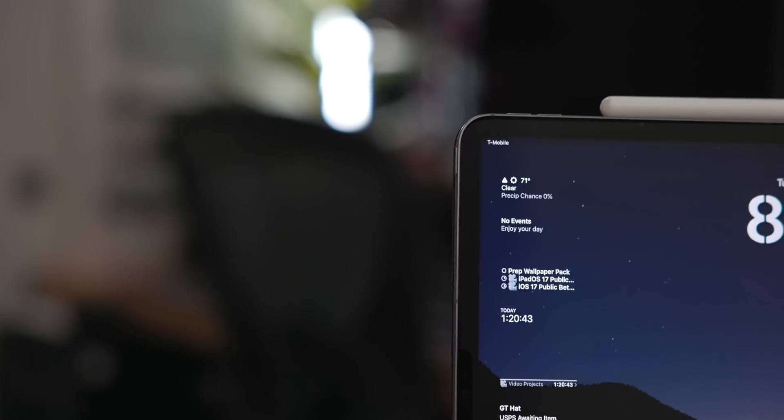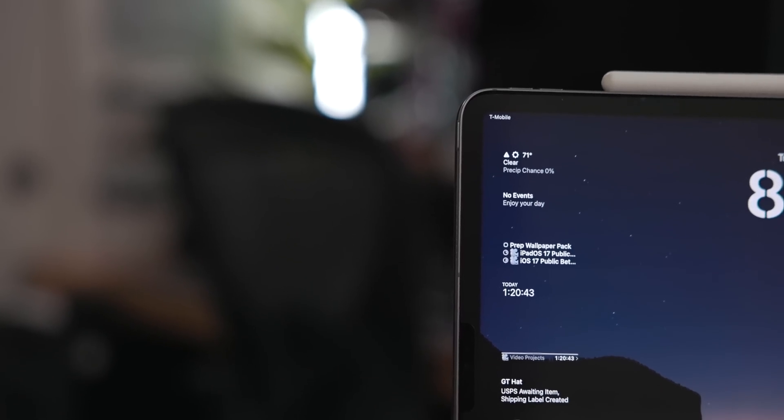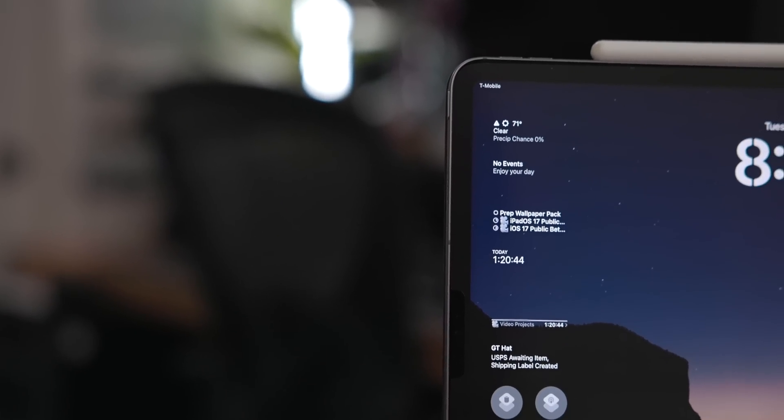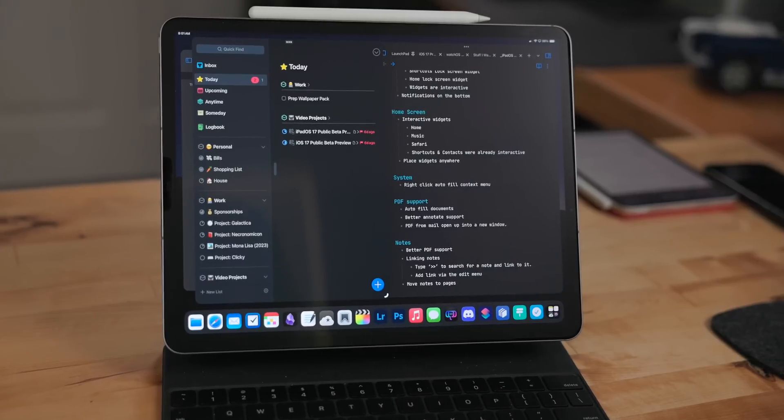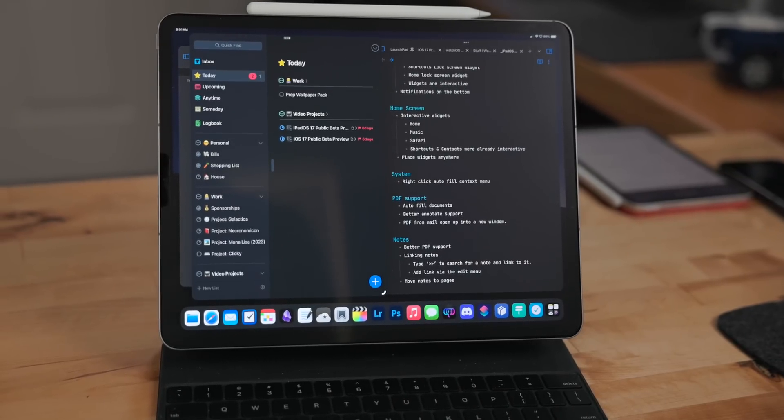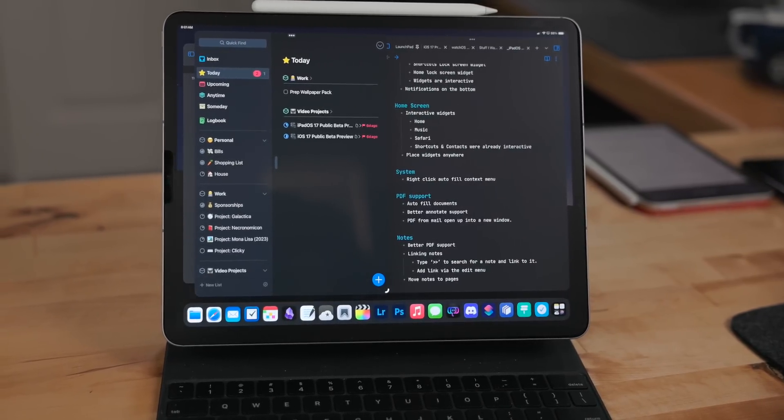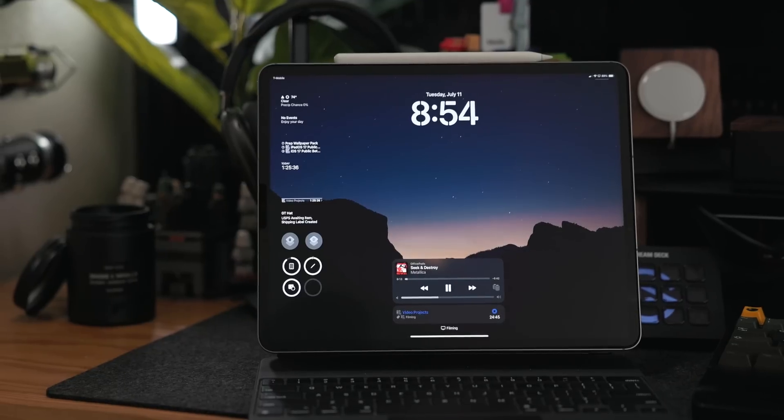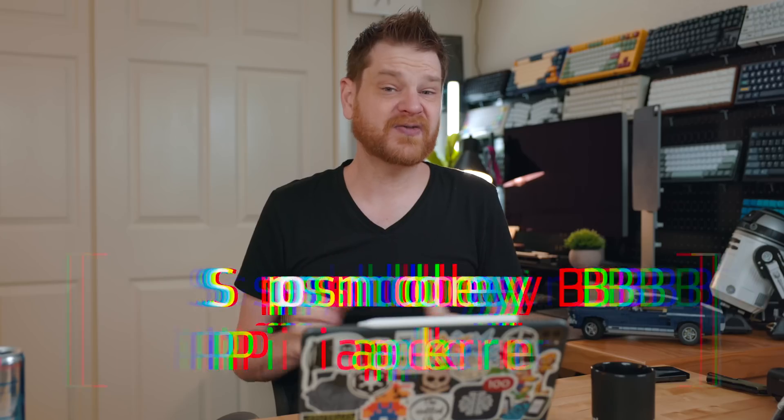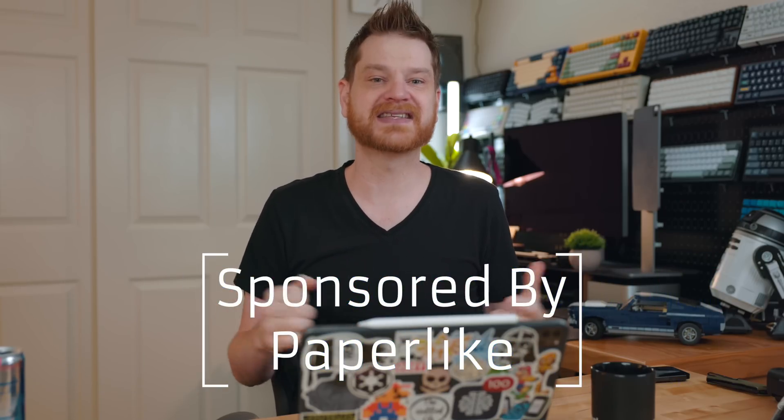iPadOS 17 Public Beta is here, so that means I can finally show you all the features that I'm excited about. Like every year, I'm going to have a full walkthrough on the iPadOS update in the fall when the update is officially out. Right now, it's just in a public beta preview. So if you want to see that, be sure to subscribe. This video is sponsored by Paperlike, let's get into it.